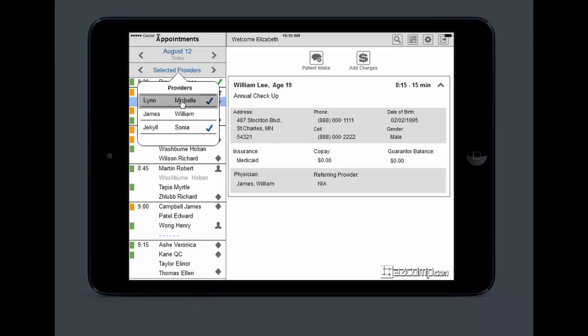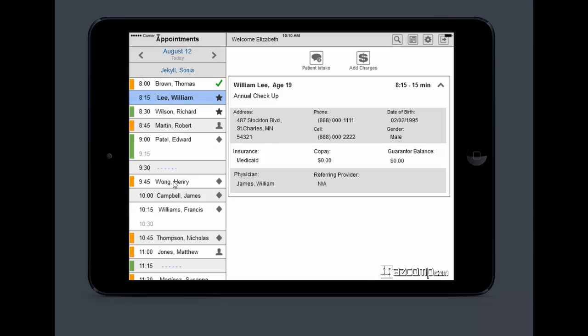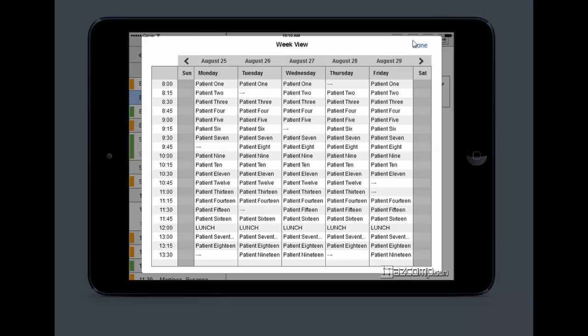If I want to view a week schedule for the provider, I can click right here and it's going to show me my week view for that provider.